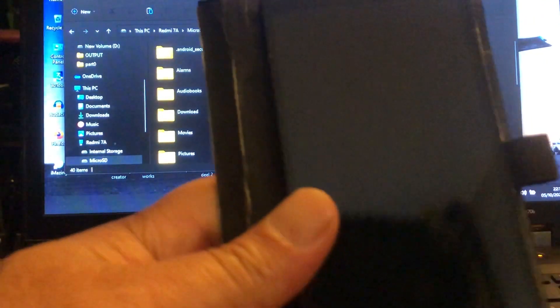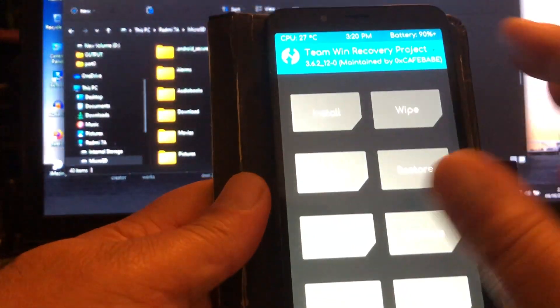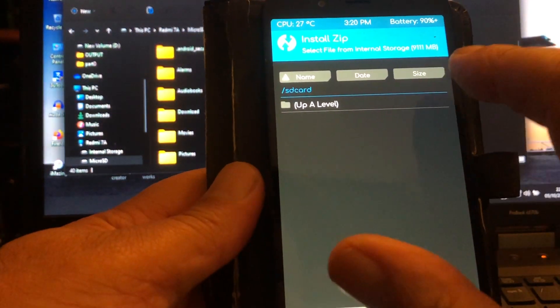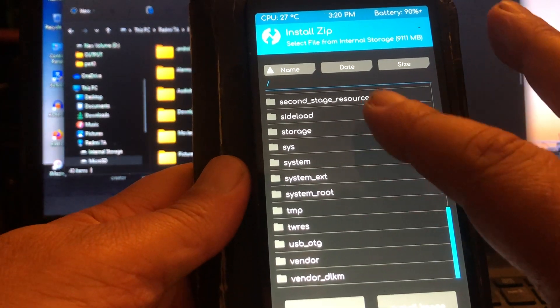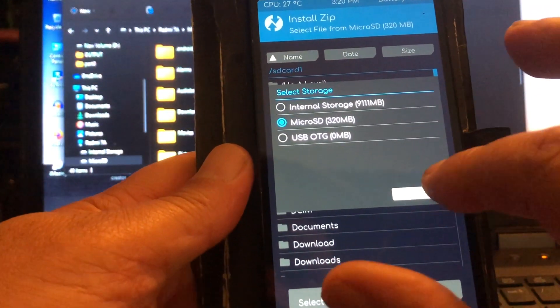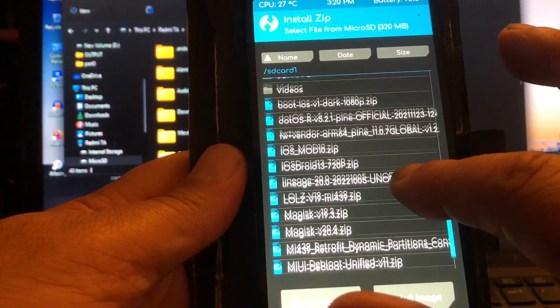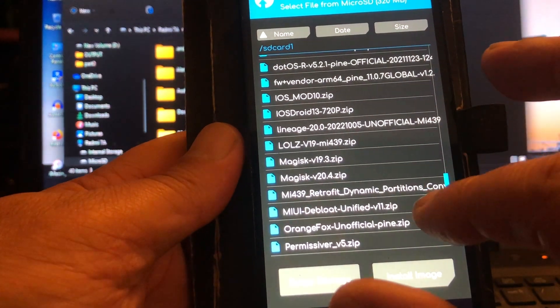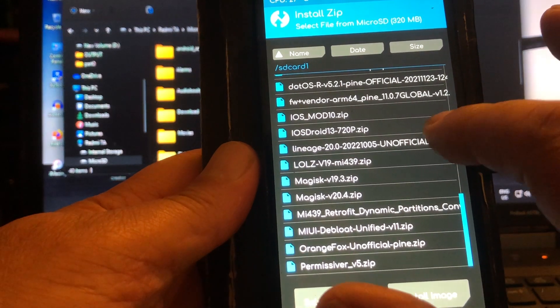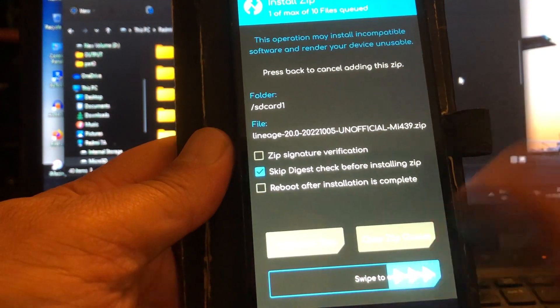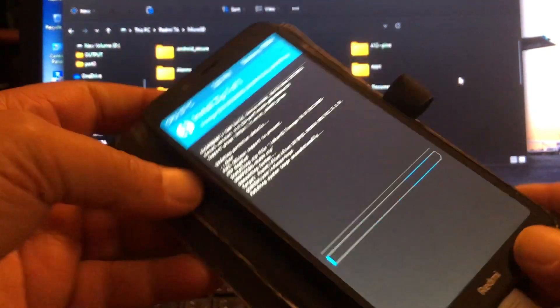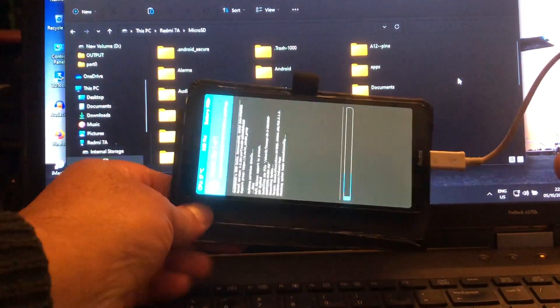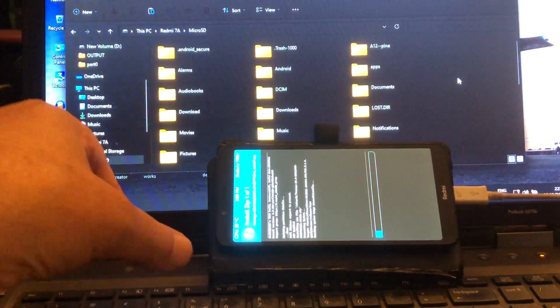Okay, so let's go ahead and flash the ROM. Let's take a look at it if it works. Select storage, and here it should be - let me see, Lineage OS 20.